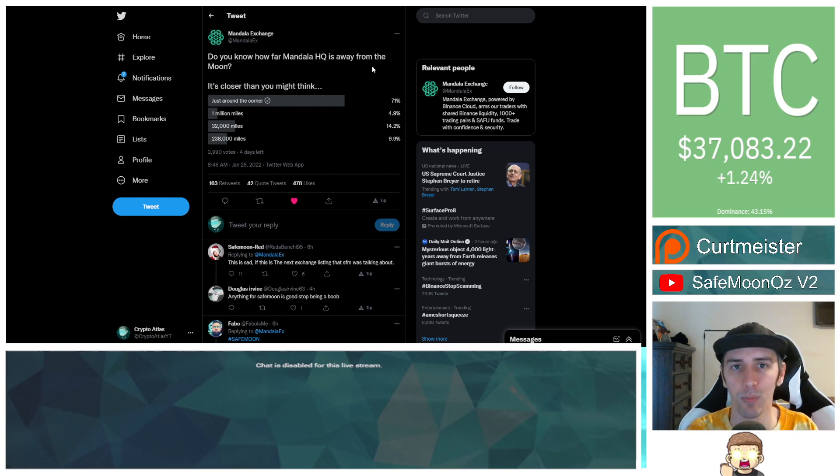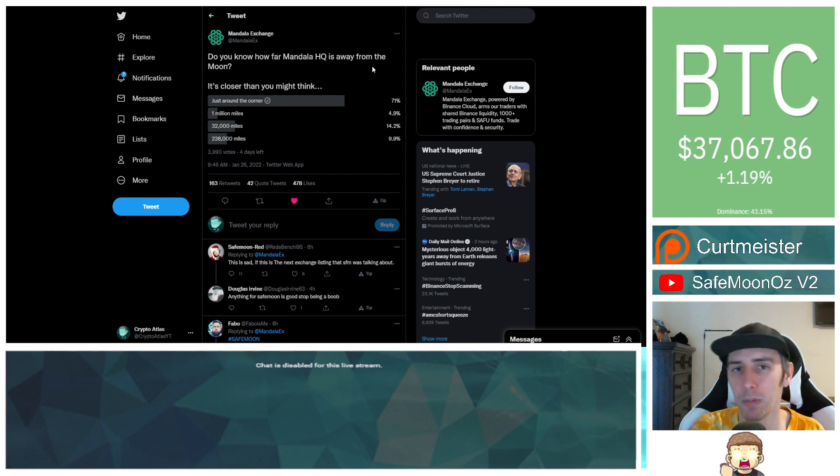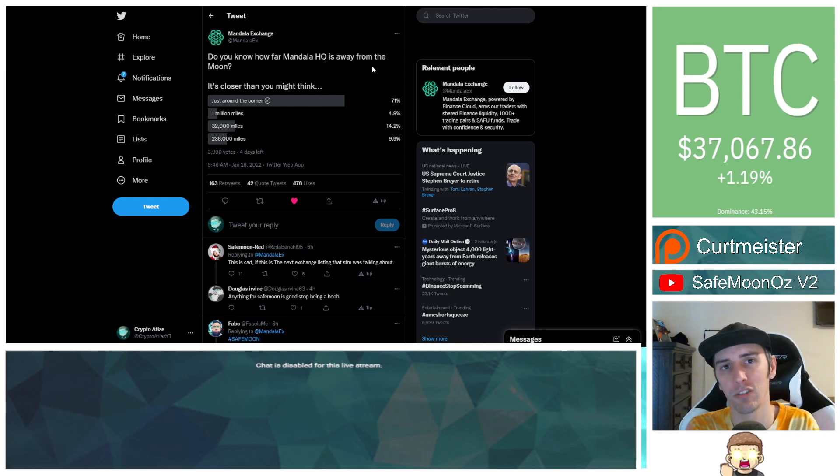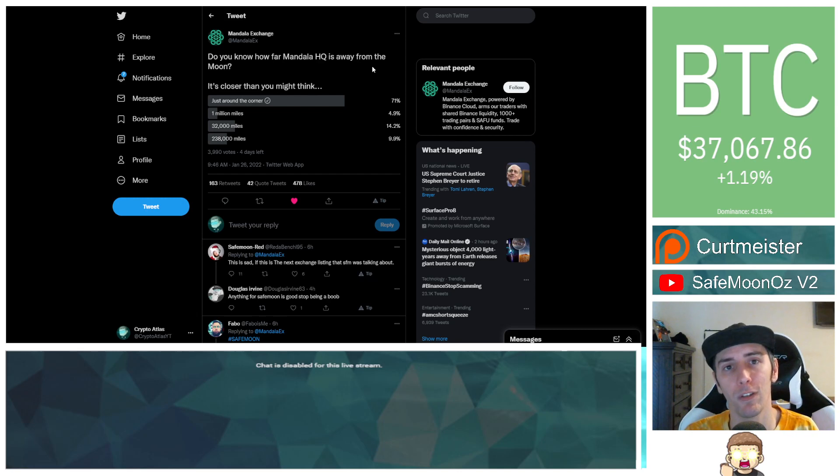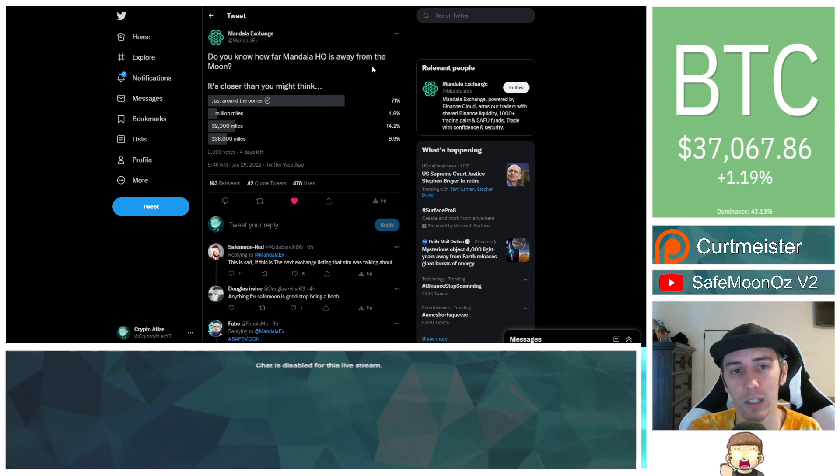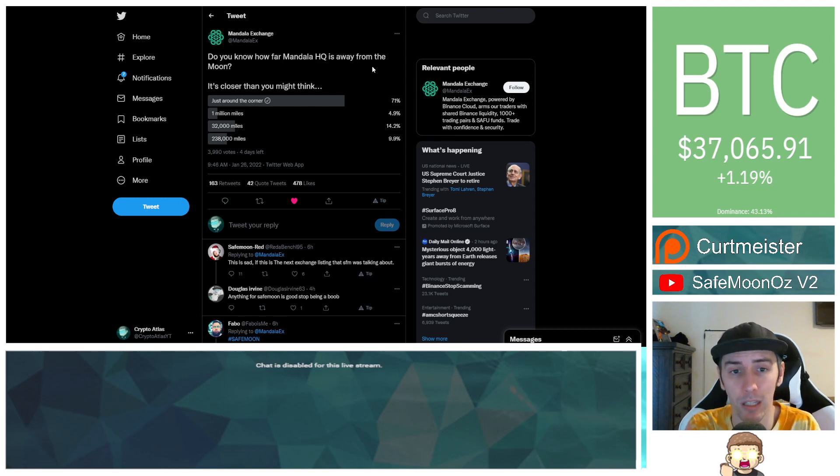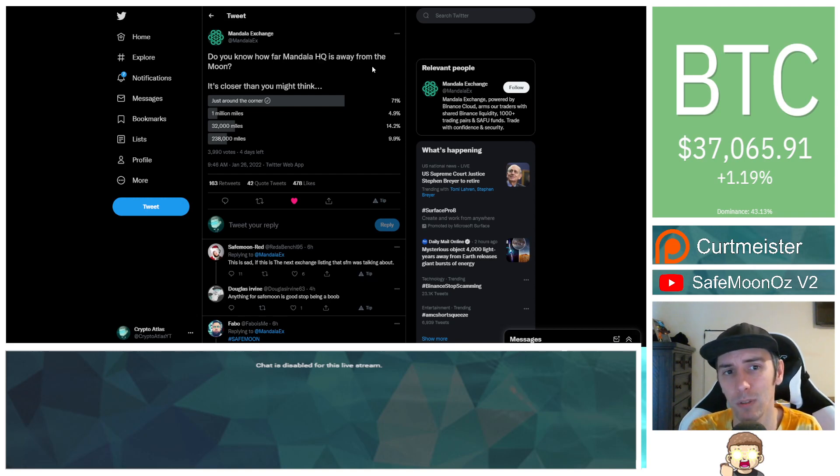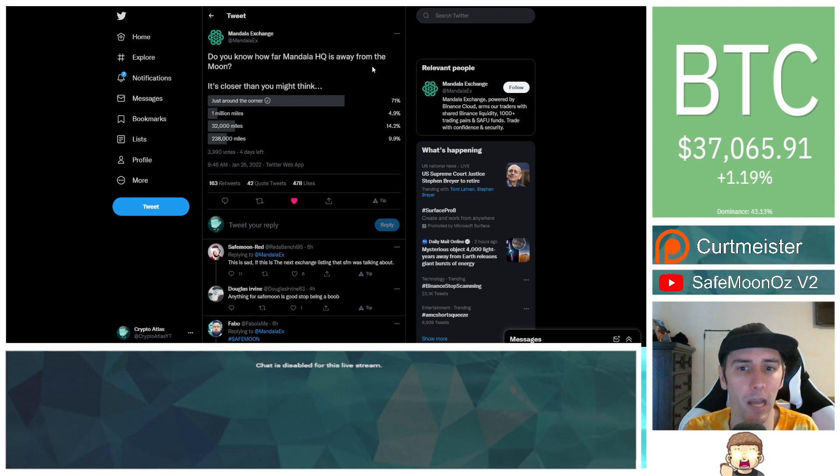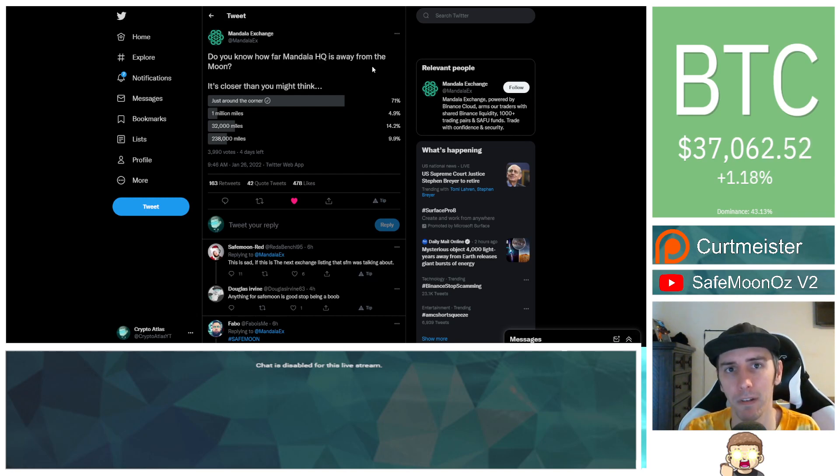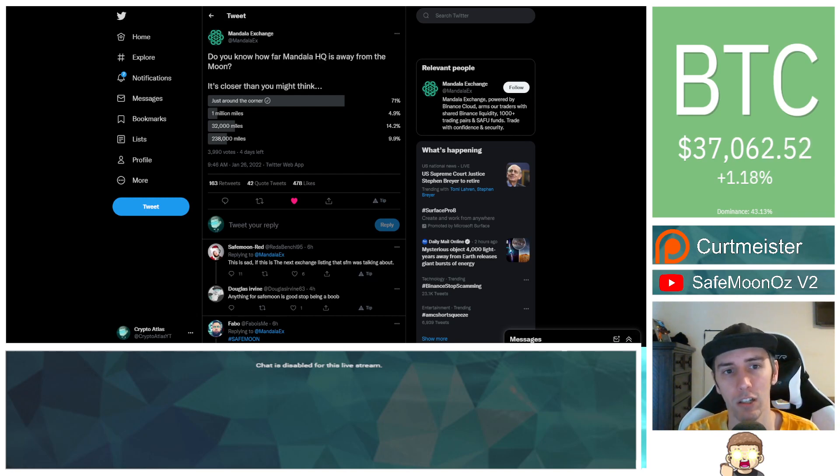They're using verbiage that matches right in line with that. I think at this point, it is pretty much a guarantee Mandala is going to be the next exchange. Maybe you disagree with me. If you disagree with me, by all means, feel free to tell me in the comments down below why you think that doesn't make any sense. But I'm looking at these signs. It seems very heavily evident. I would say I'm like 95% confident that that's one of the two exchanges.